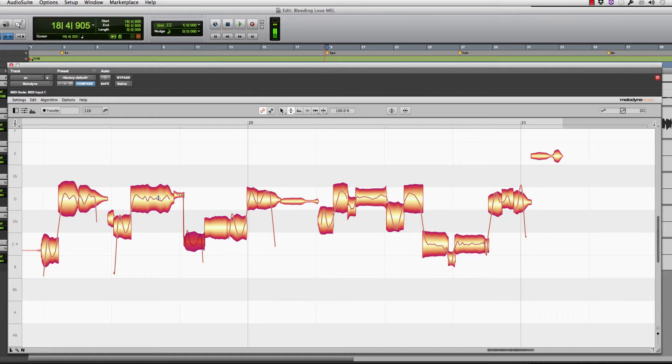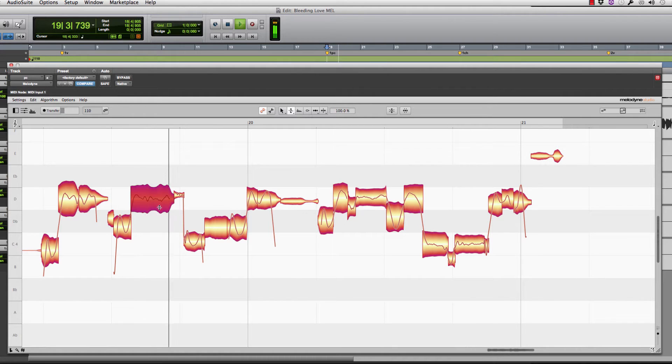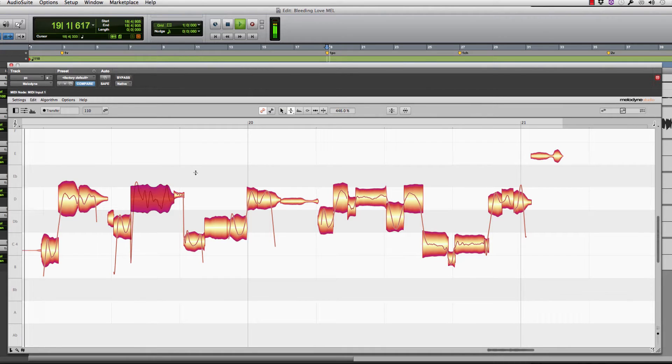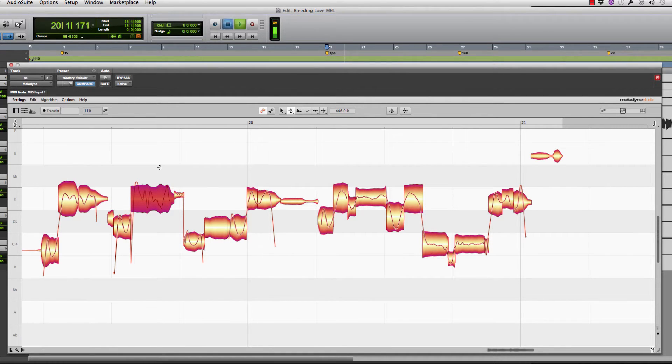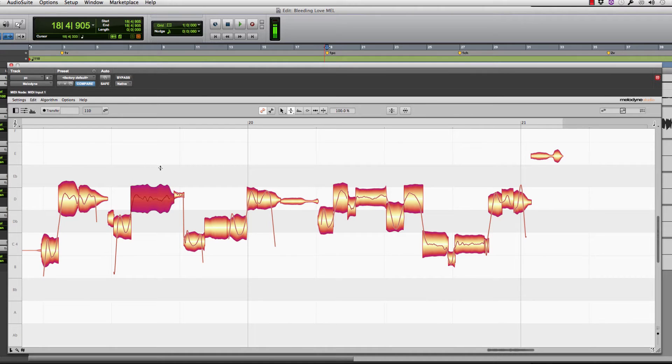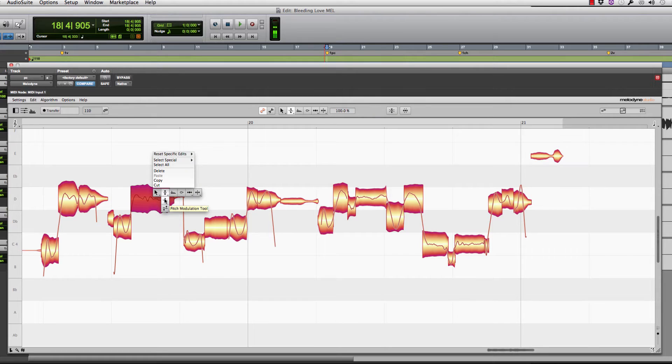So let's say on this first, second note here. It doesn't sound very good, but there's sometimes scenarios where you want to actually make the vibrato a little bit wider and you can do that just by using the pitch modulation tool and clicking and dragging up.